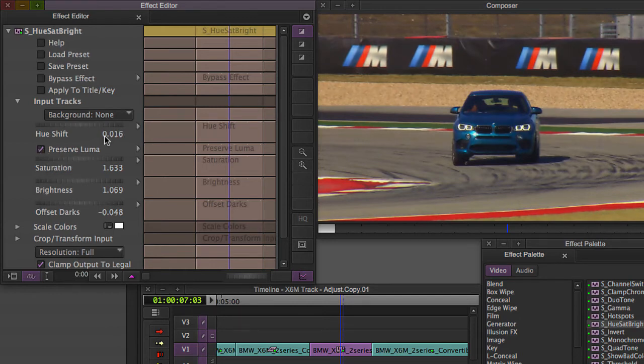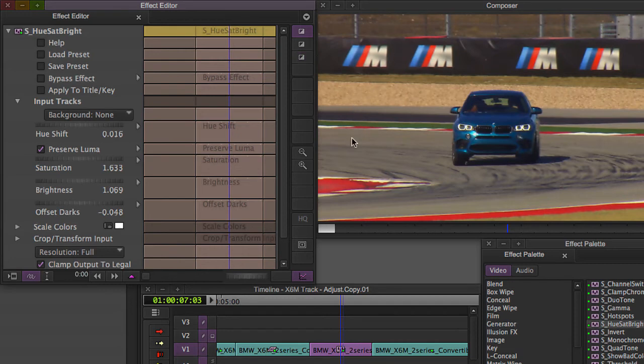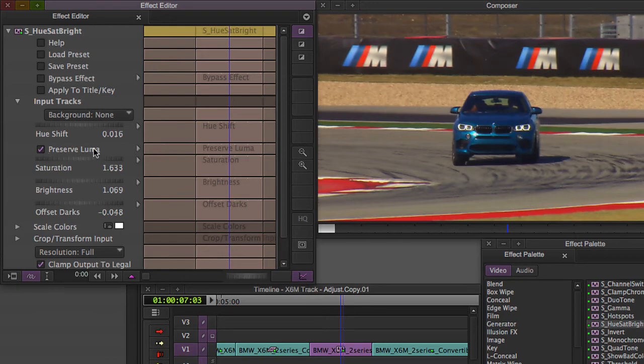And you can click Preserve Luma. What this will do, this will actually preserve the Luma values in the image so that it will maintain a more consistent look with the original footage, so I usually like to click Preserve Luma.